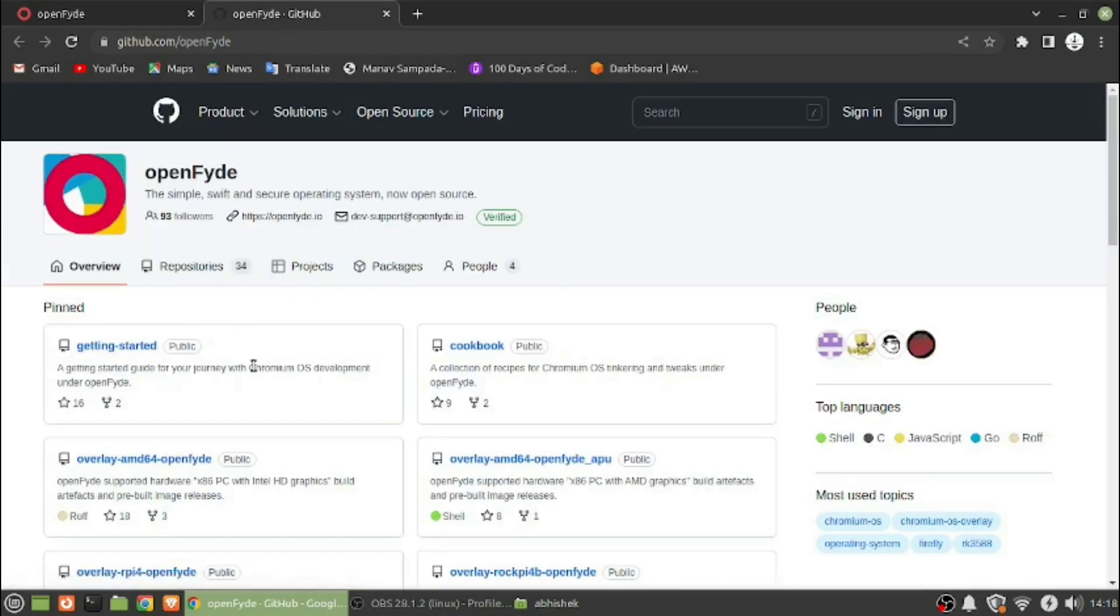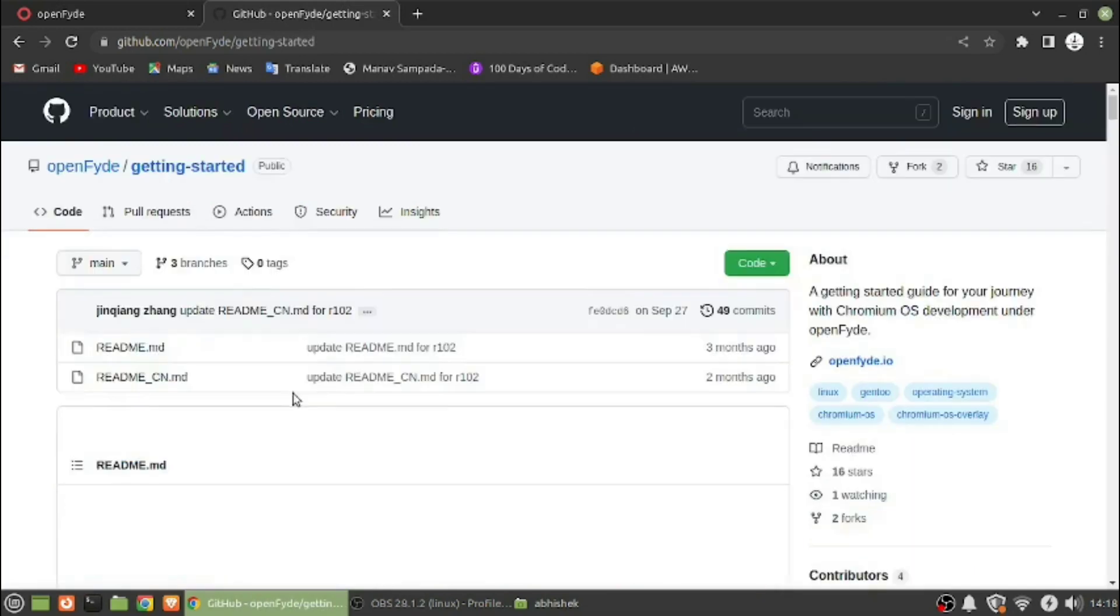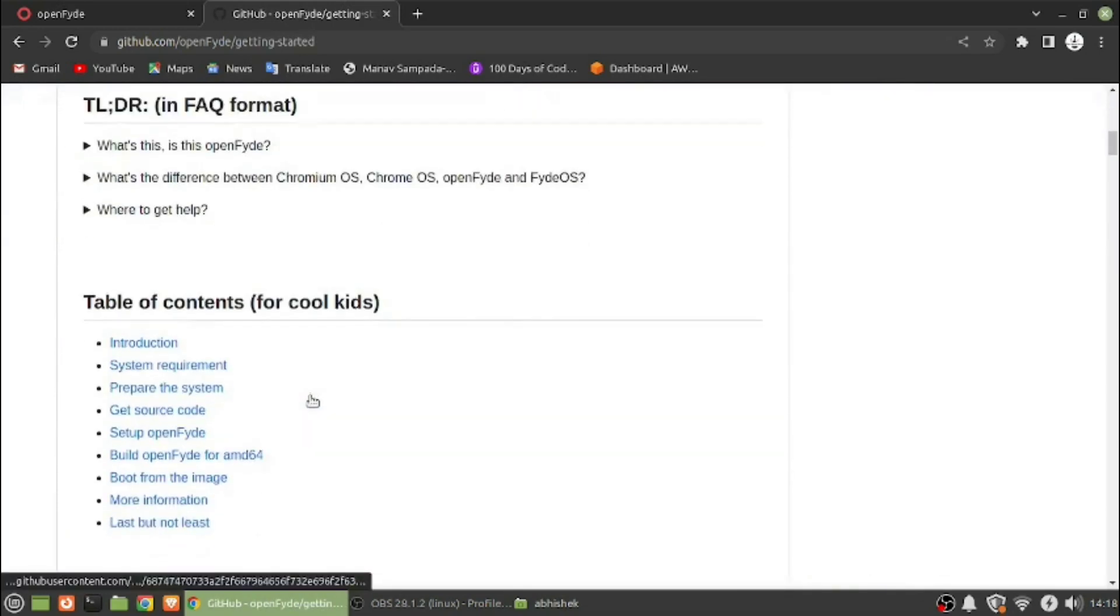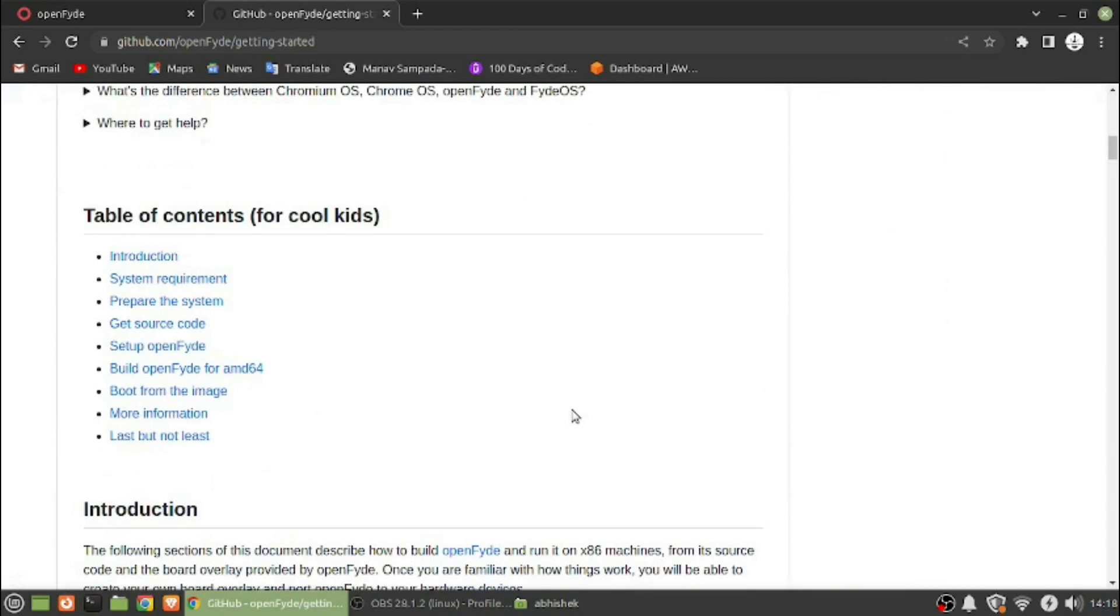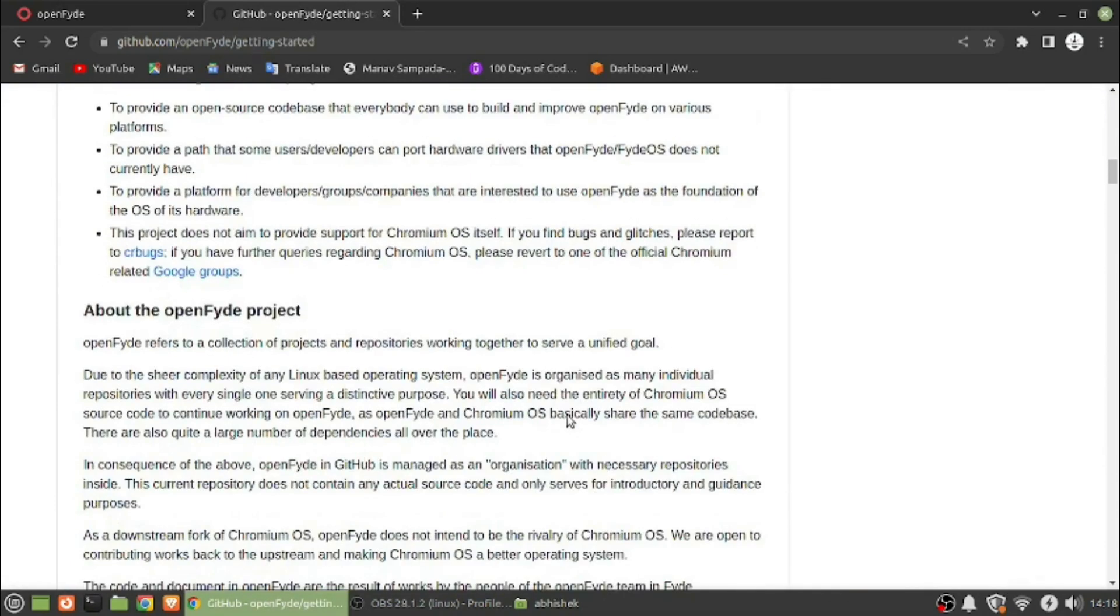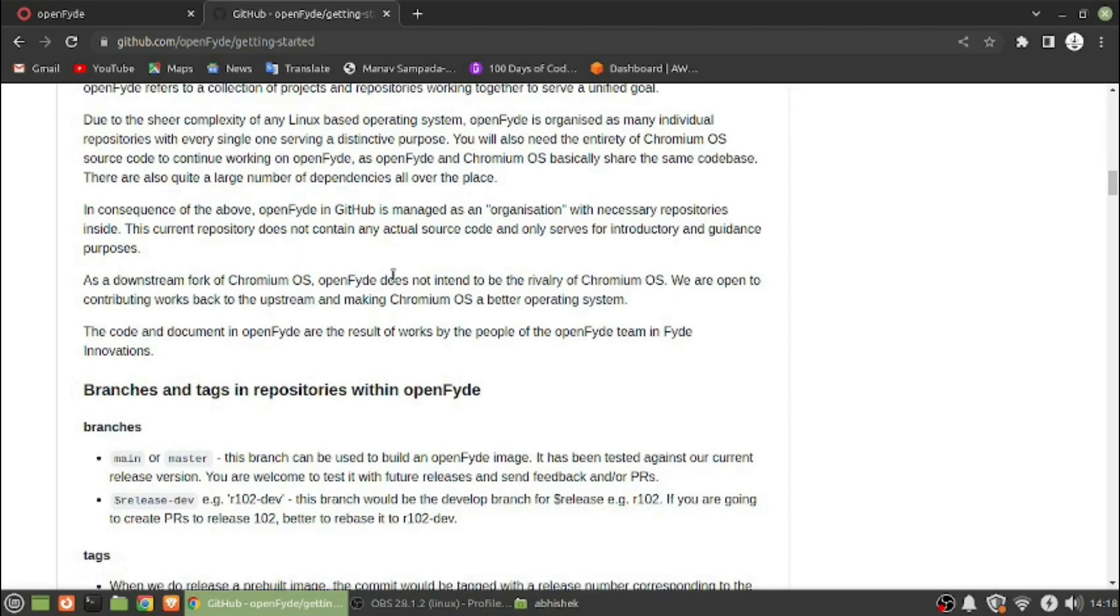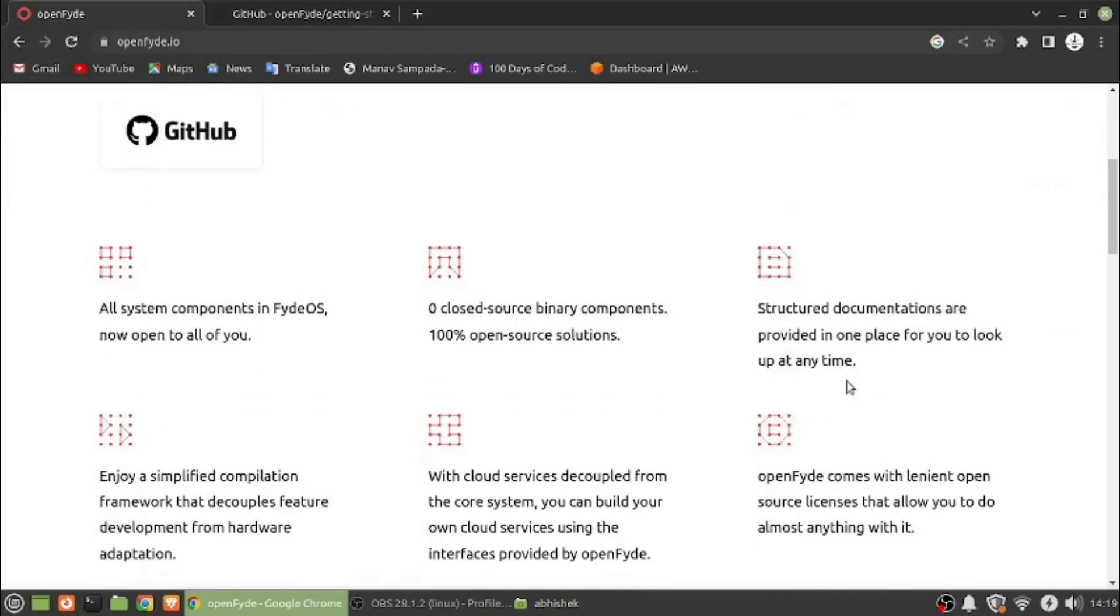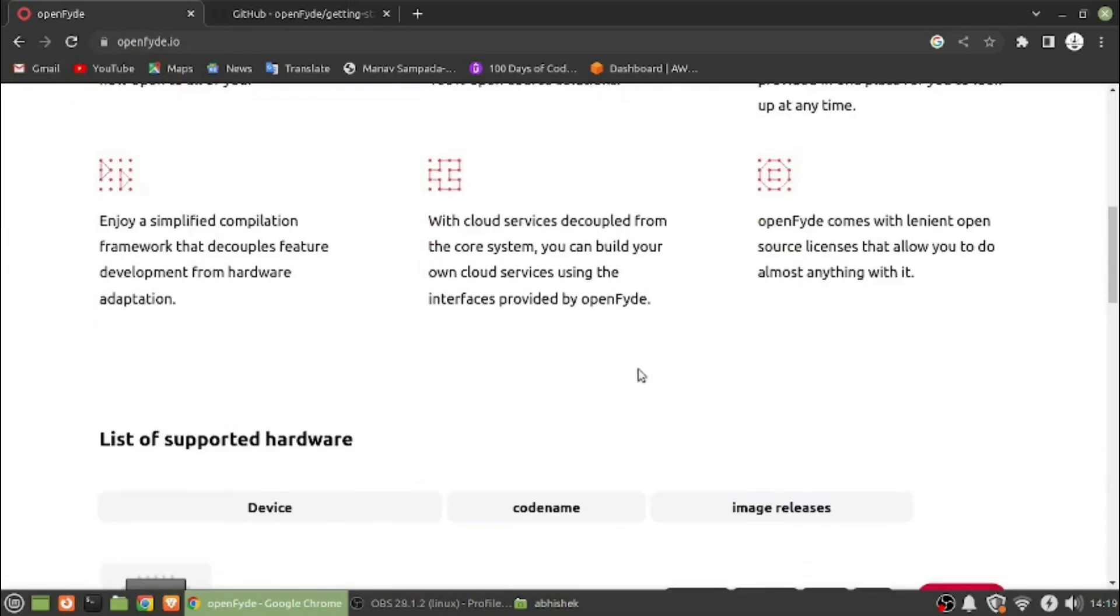Here you can see the getting started repo has been given. So I guess if you open this, here you can build your own FydeOS with the help of coding if you know how.